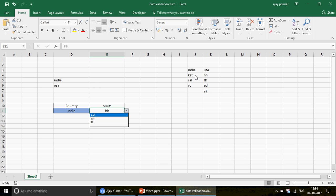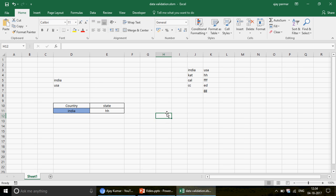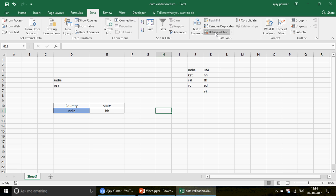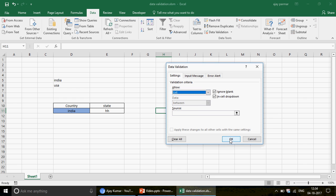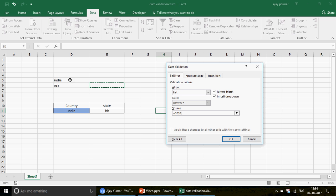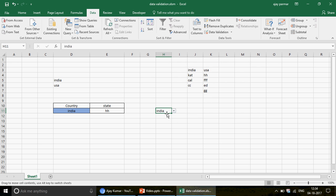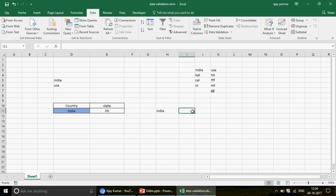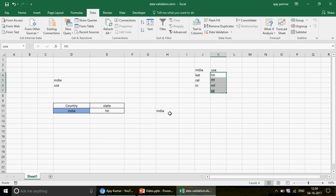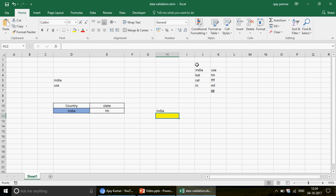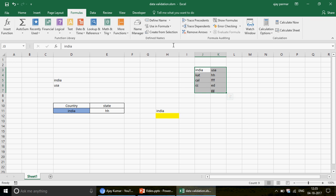In that playlist, video number 366 shows how to create a dynamic drop-down — that's exactly what I've done here. If you manually change this drop-down to India, the second drop-down also changes because in India we have items like KT, CL, and CC. I've created a named list for India and another for USA. I'll quickly show you: go to Data, create the list with India and USA as the two countries.